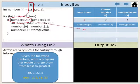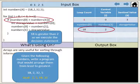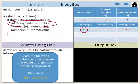Our decision statement determines if the first element is greater than our second element. 18 is greater than 2, so we execute the decision statement. The value of our first element is assigned to the storage value.